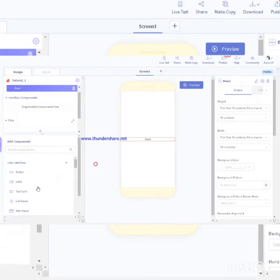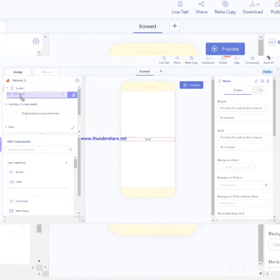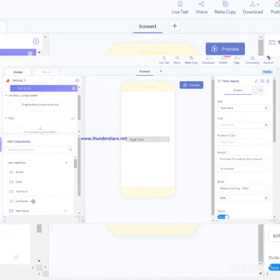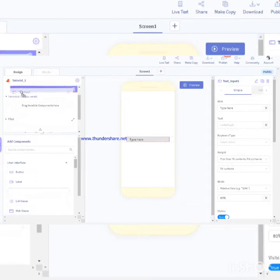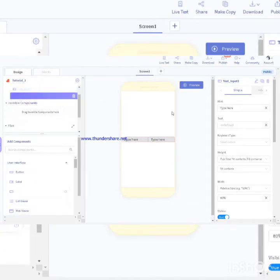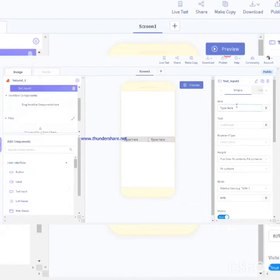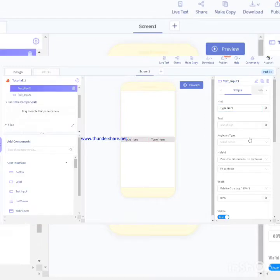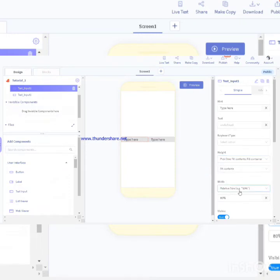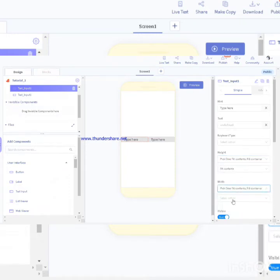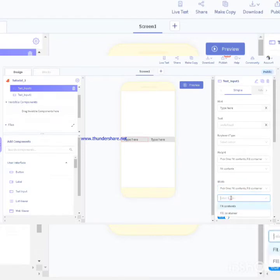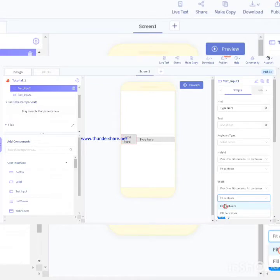Next I'm taking two text inputs. For both of them, go to width, pick one fit contents and fill container fit contents.